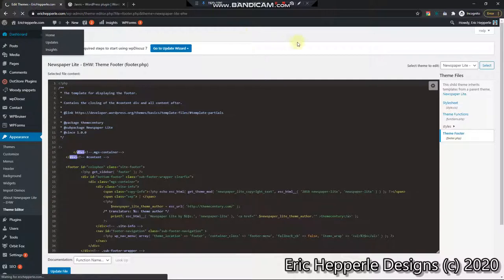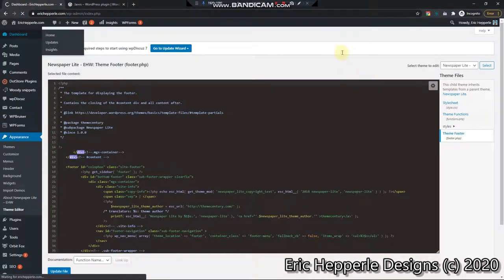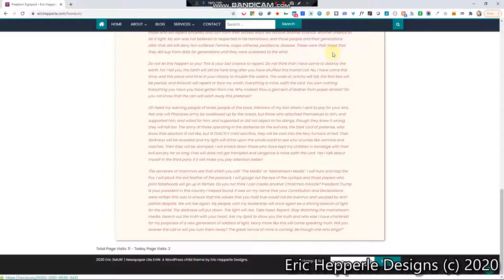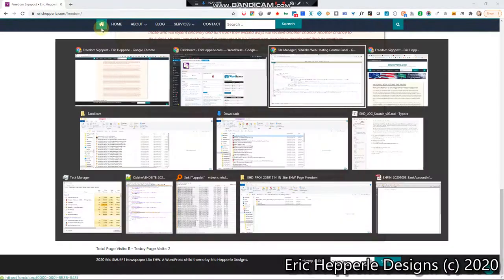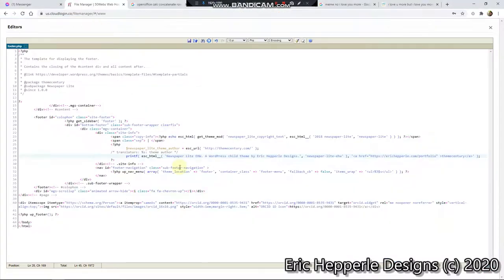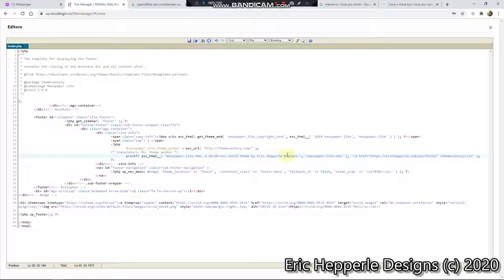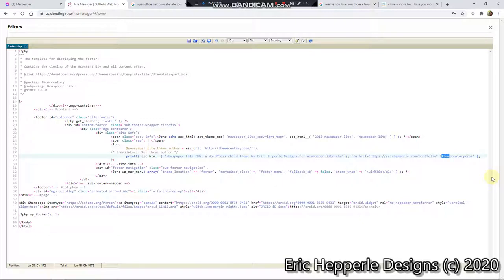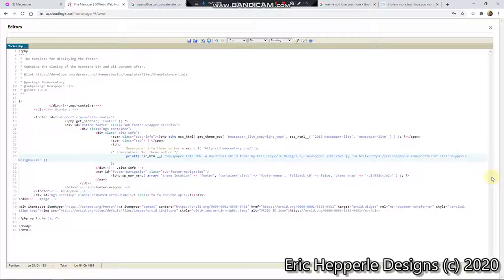I'm going to go back here so I don't accidentally change the theme footer file. And I'm going to go here. And I'm going to say, okay. Ahref equals. And change that to